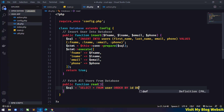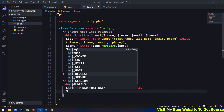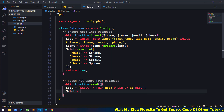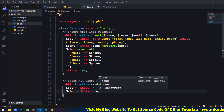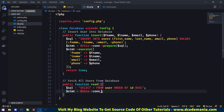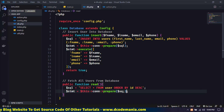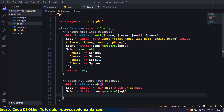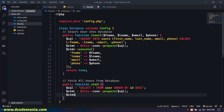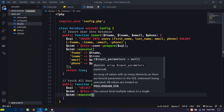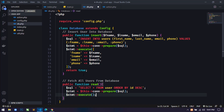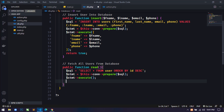Next I'll declare a `$statement` variable and use `$this->connection->prepare($sql)` to prepare the query, then call the `execute()` method to run it.